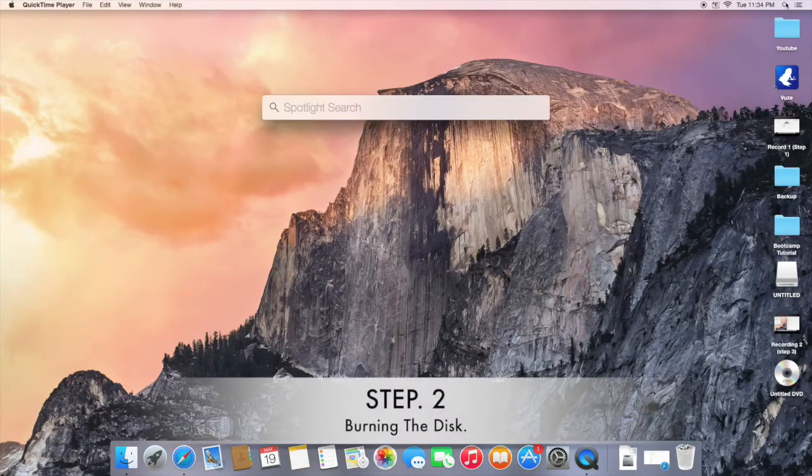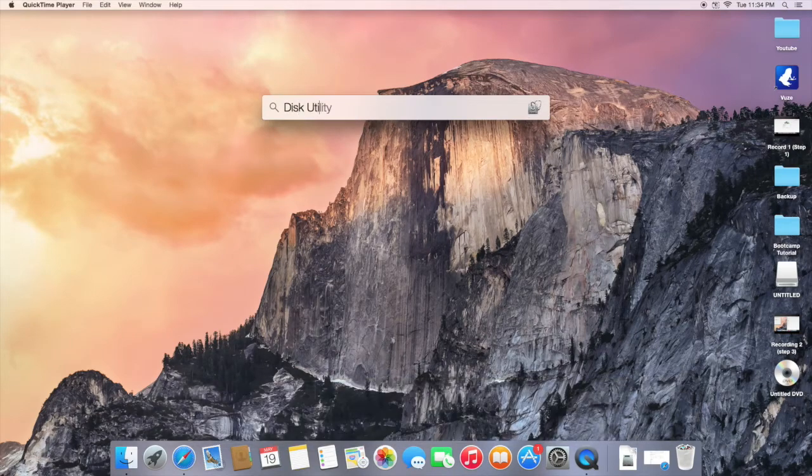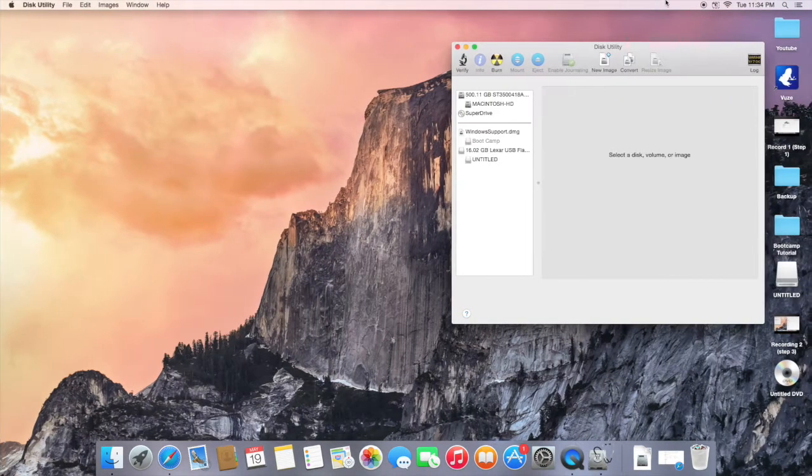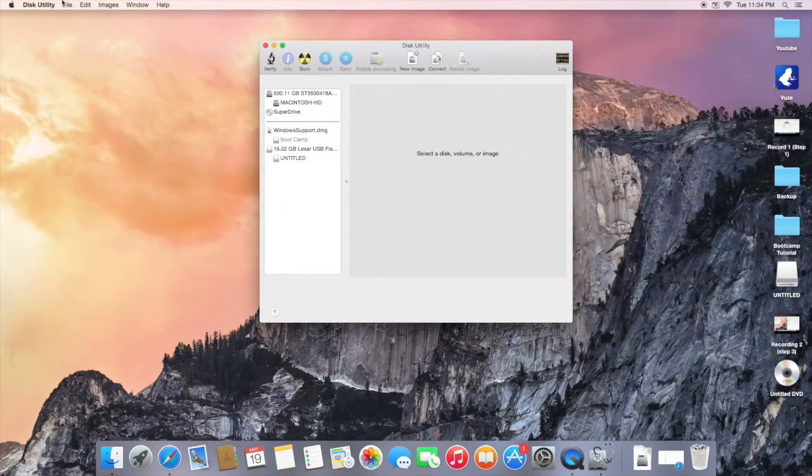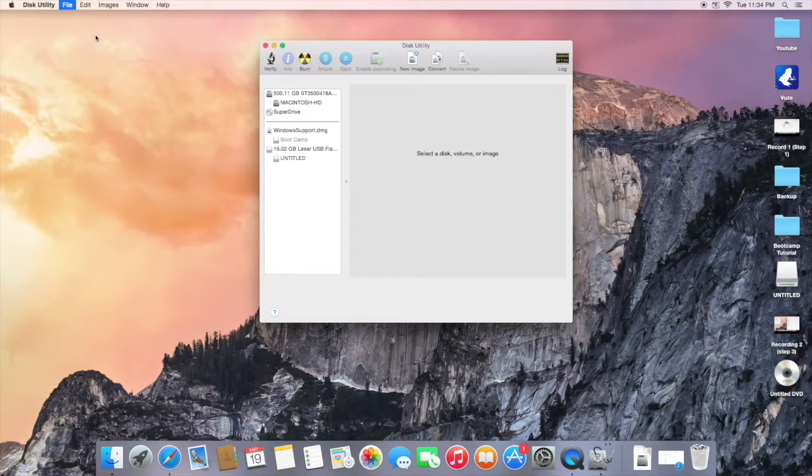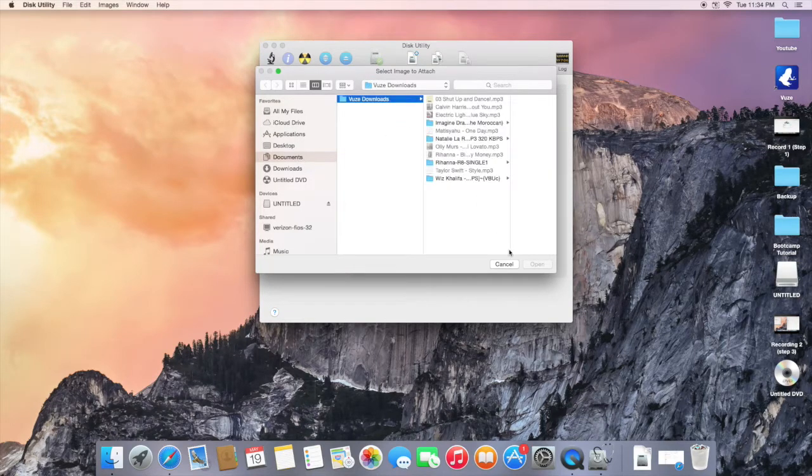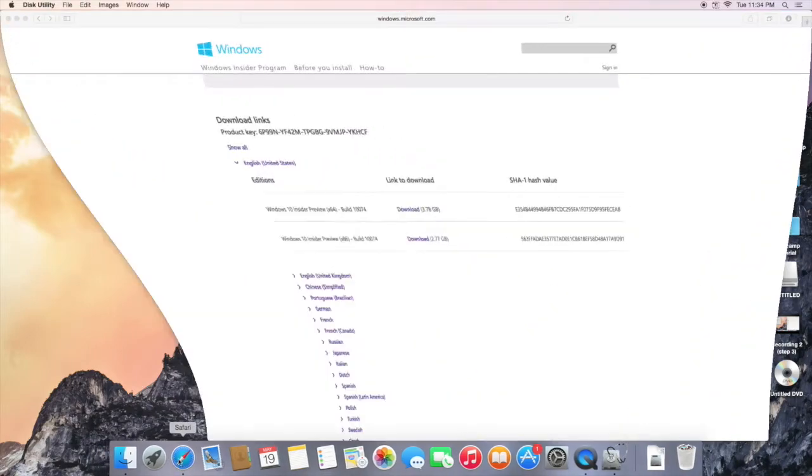Step 2 is to open up Disk Utility. And after we do that, we are going to go into File and we are going to open up Open Disk Image. Next, select the ISO file from your desktop that you downloaded earlier and click open.